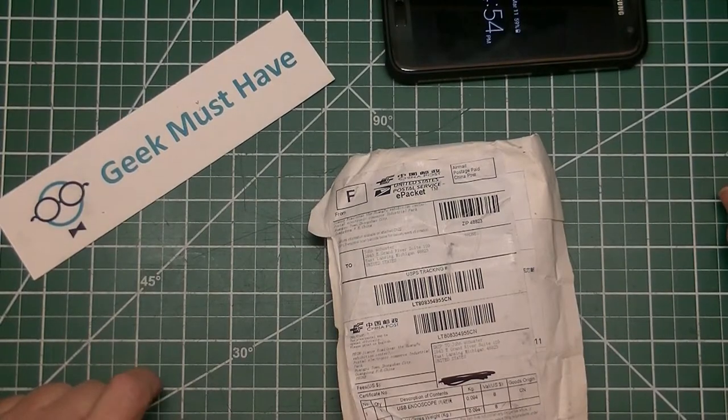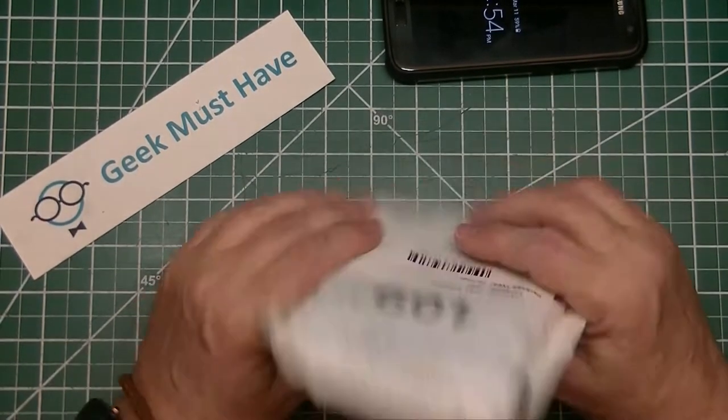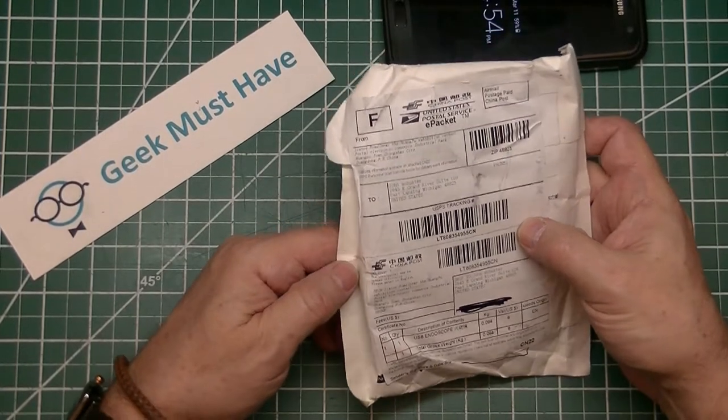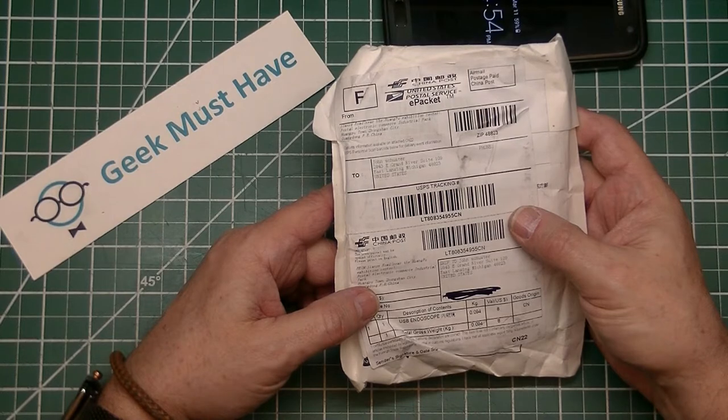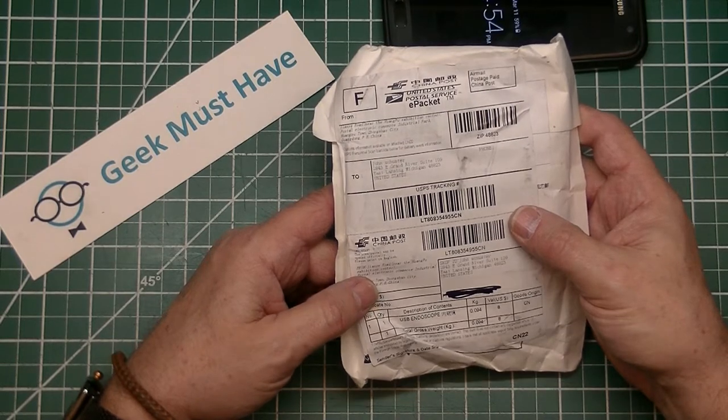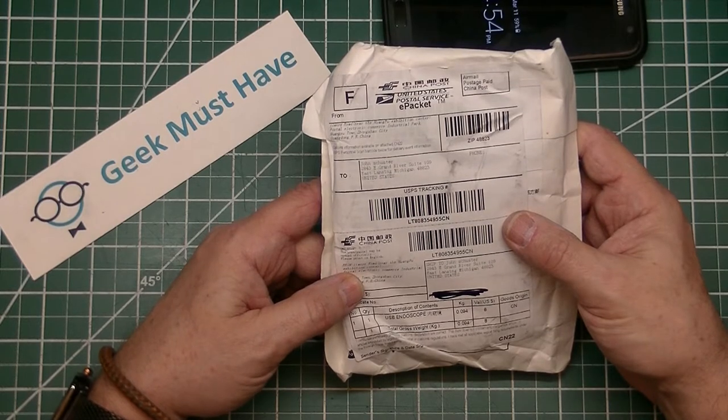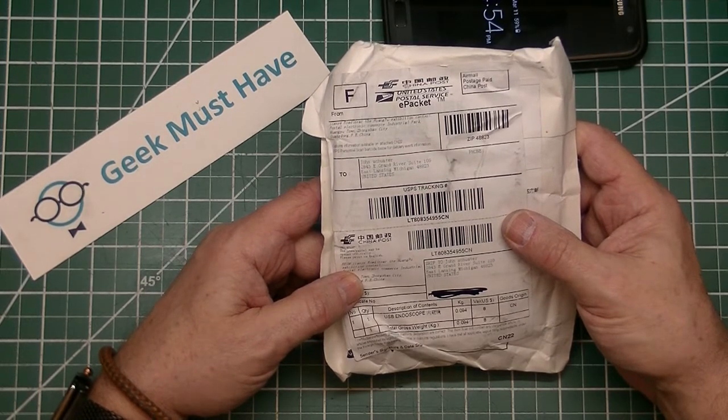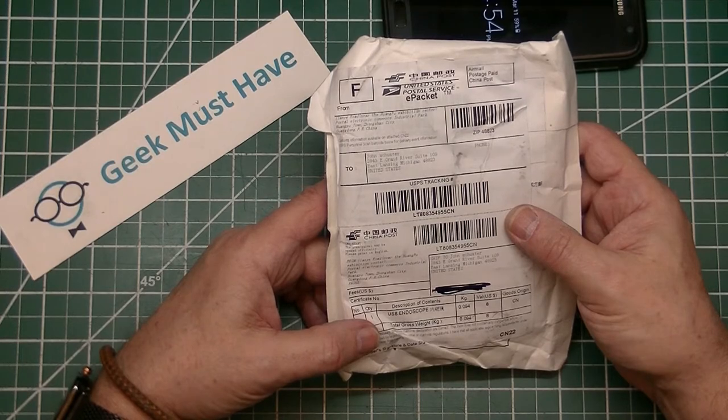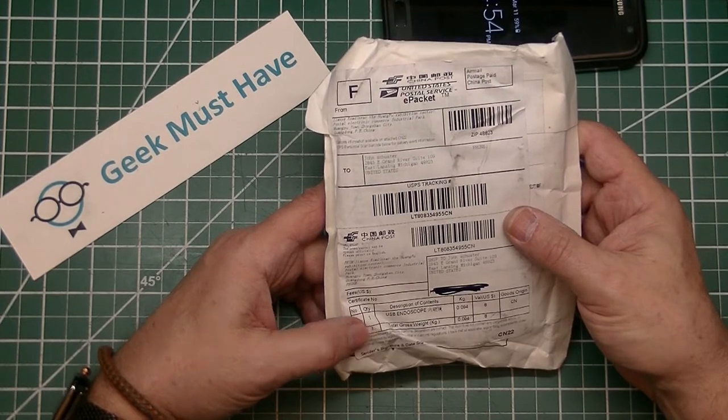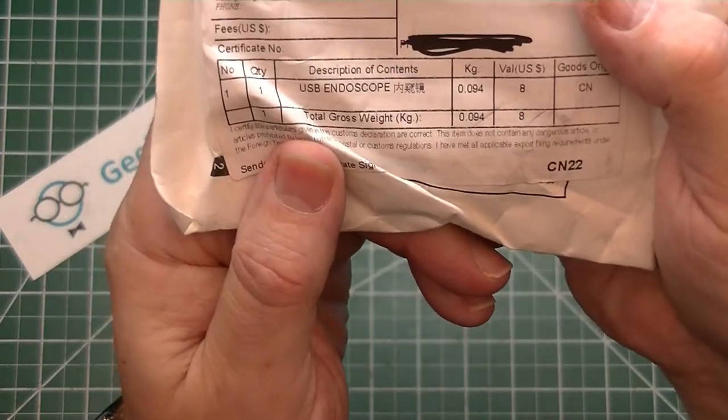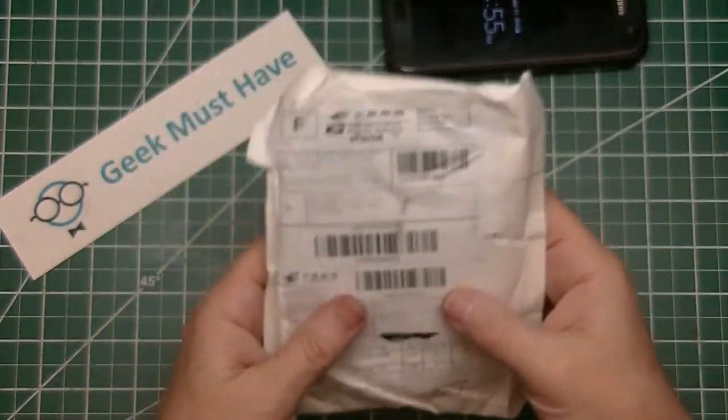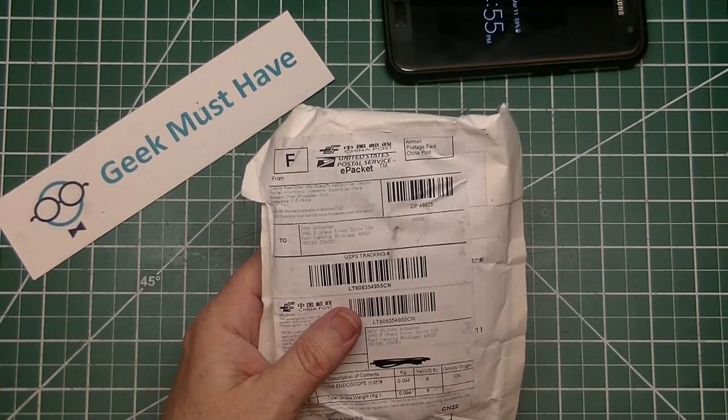Hello and welcome to Geek Must Have, and this is a post bag. It is a single package coming from, I love the address on this one, it's Jain Road near the Hong Pao Exhibition Center. They gotta give directions by saying yes it's on this road but it's near this big place. It's in Guangdong in Shenzhen City, and on the package it says it is a USB endoscope.